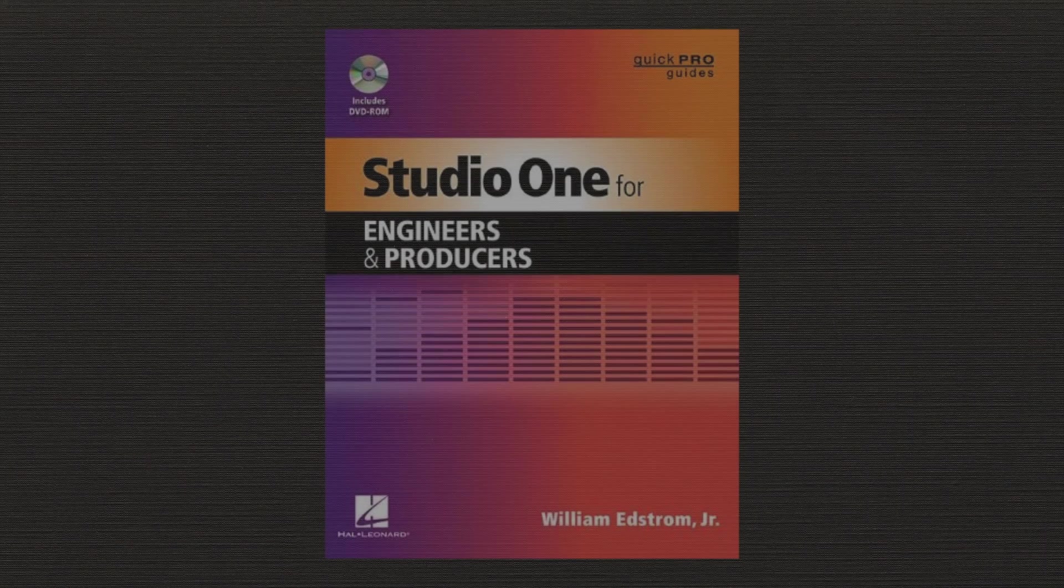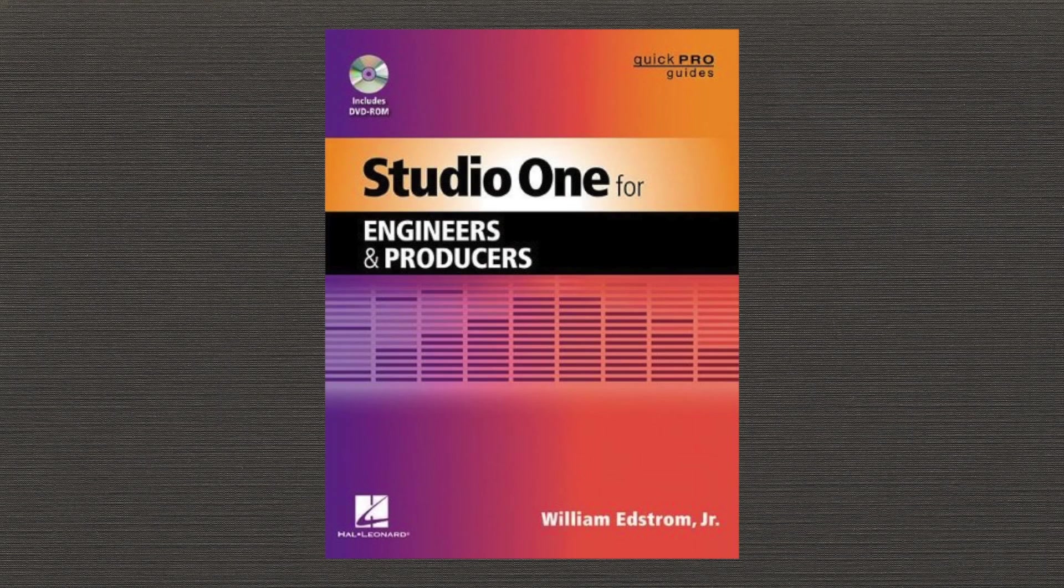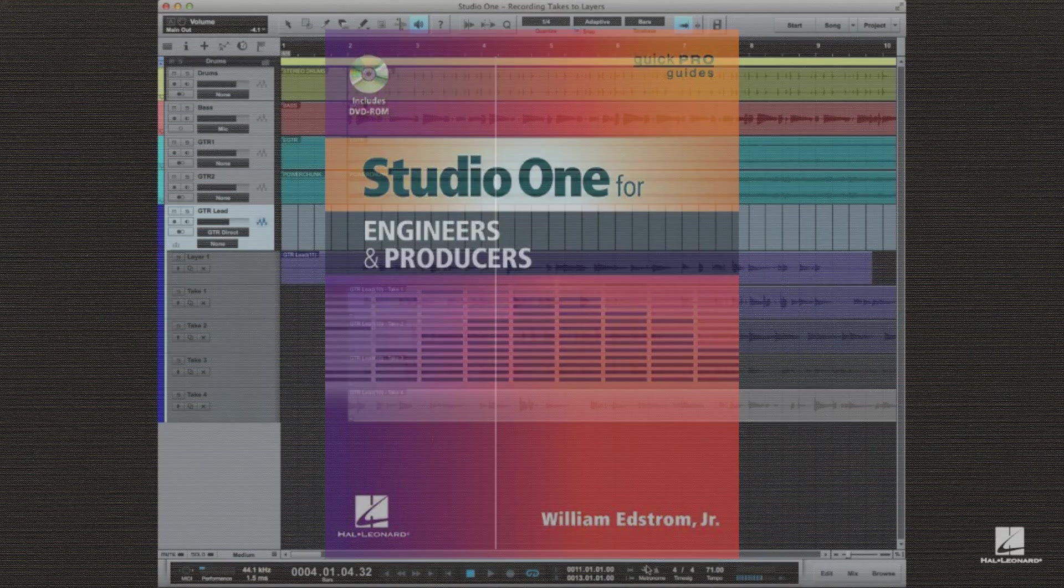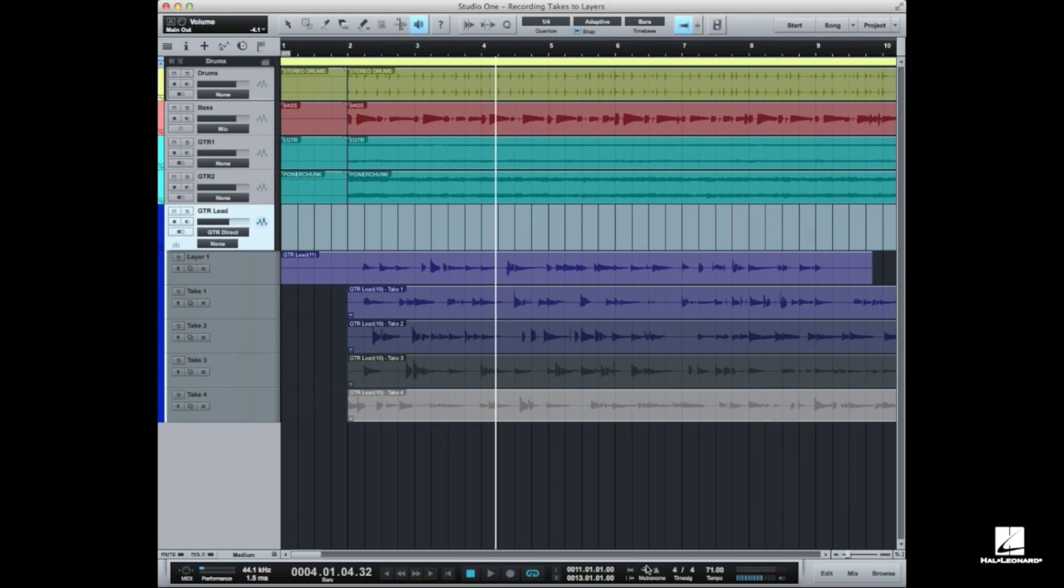Hi, Bill Edstrom here. Now in the book we talked a lot about comping and I want to do an actual demo. Sometimes it's just easier to understand this if you can just take a look at how it actually works on screen.